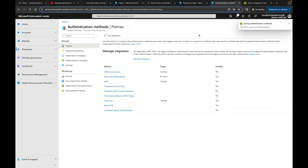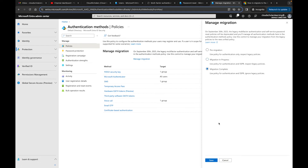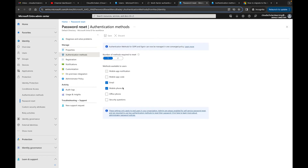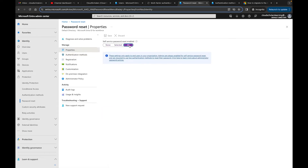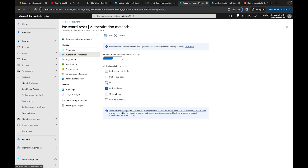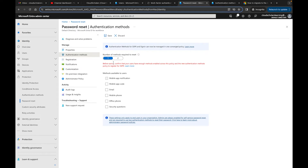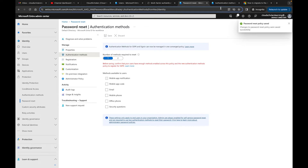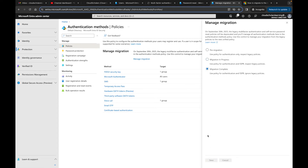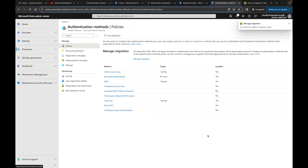Now let's check if we can complete the migration. We still get an error because we still have legacy methods active. So I go to self-service password reset, click None, and save. Then back in the authentication methods, I go to Manage Migration, select 'Migration Complete,' and click save. It now says 'Successfully updated migration state.' The migration failed earlier because the methods weren't matched - voice and SMS needed to be configured on both sides.